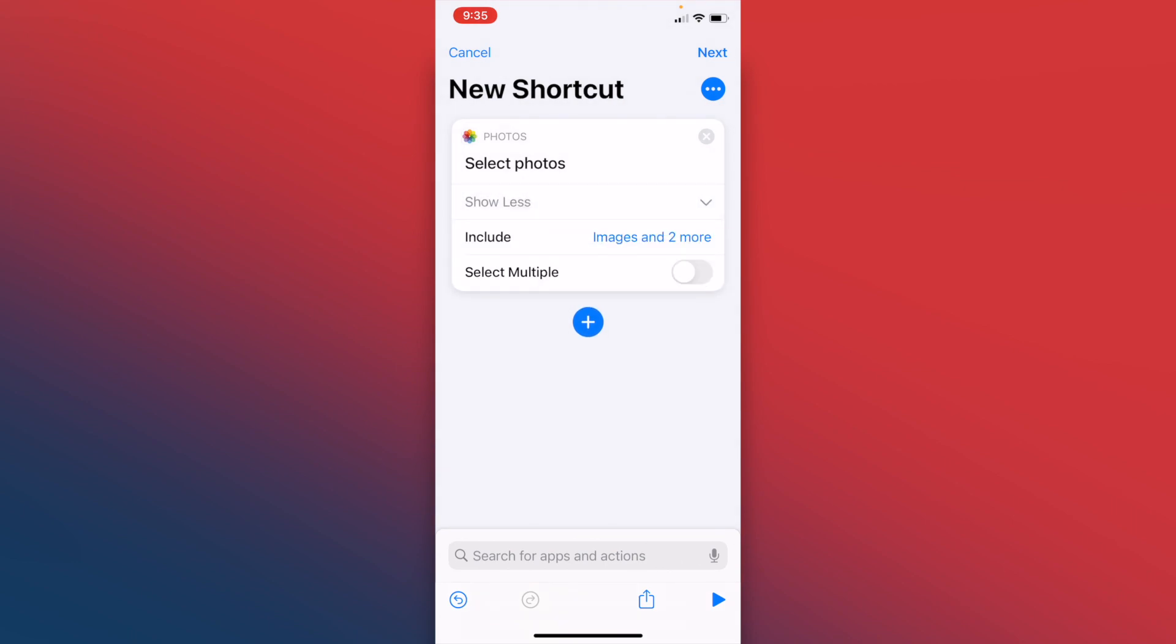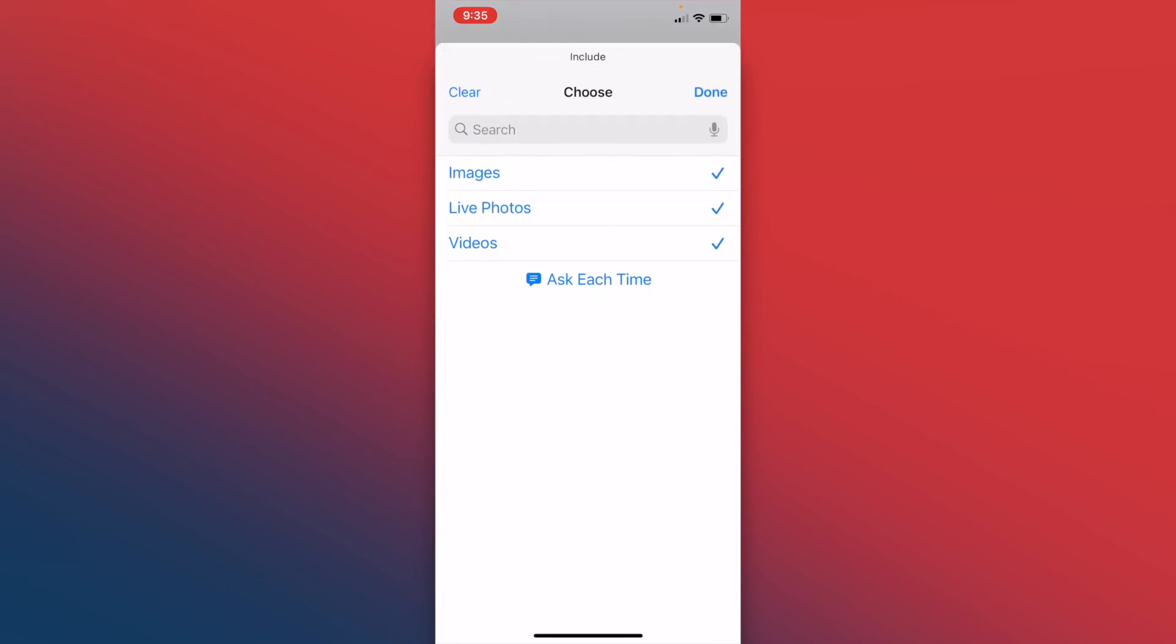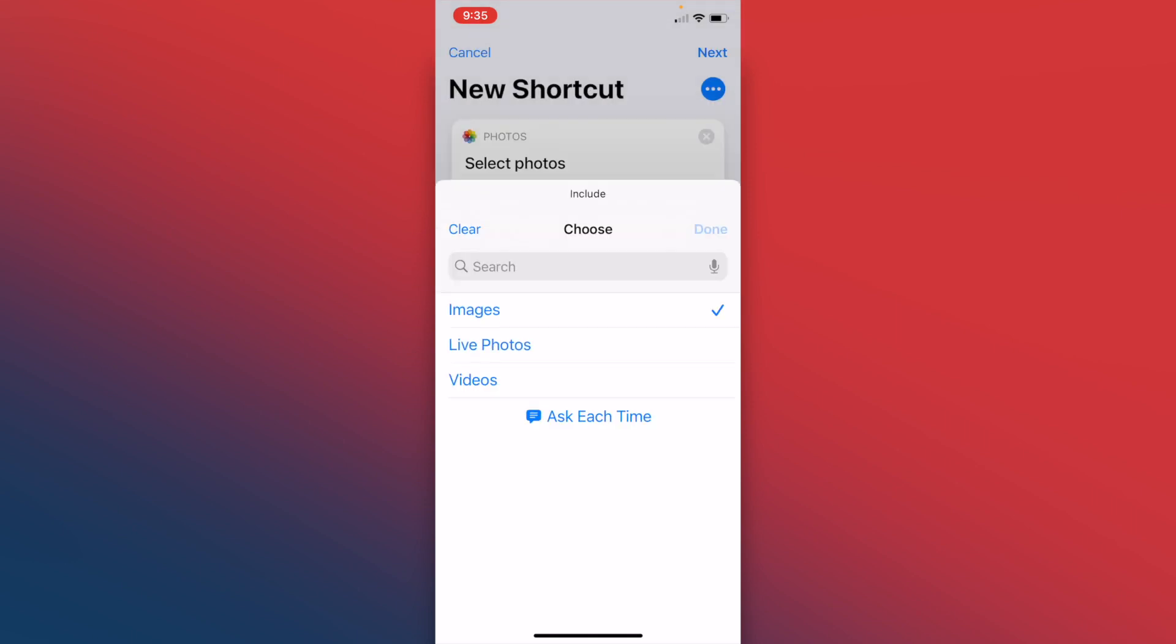On the show more tab, you can include in this search the images, live photos, and videos on your device. We're going to uncheck live photos and uncheck videos, and we're going to press done.